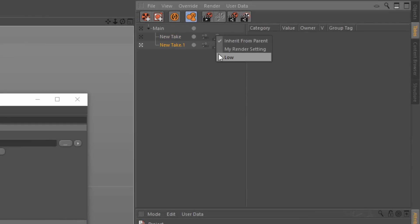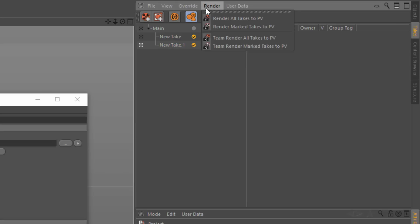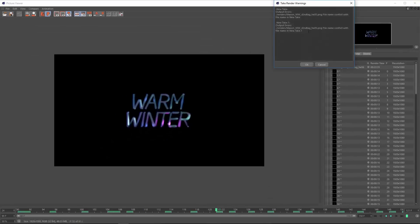On the first take I'm just going to choose the low setting, and then on the second take I'm going to choose my render setting. The frame ranges are already set in the render setting, so all I need to do is check the takes that I need to render and go up here and choose render mark takes to picture viewer.